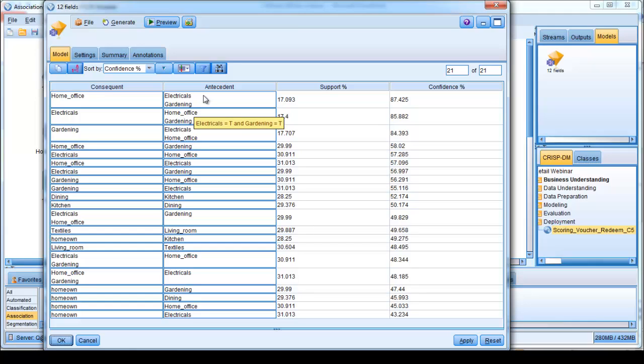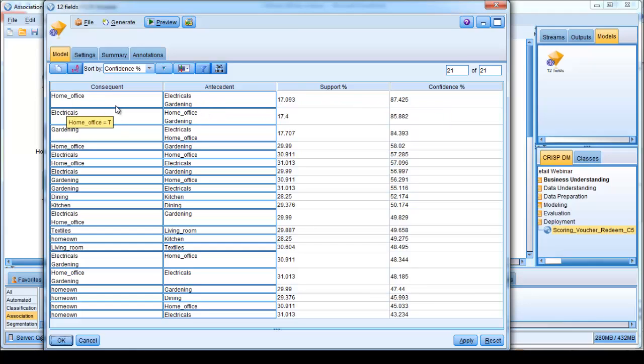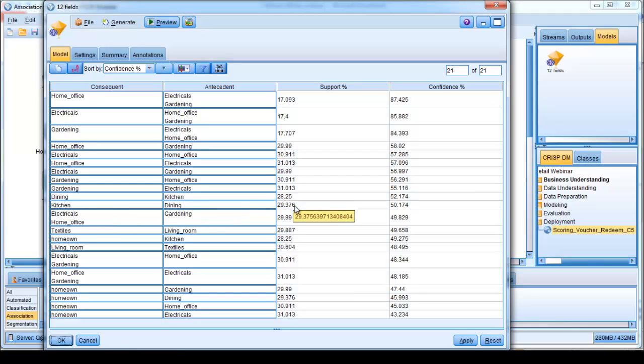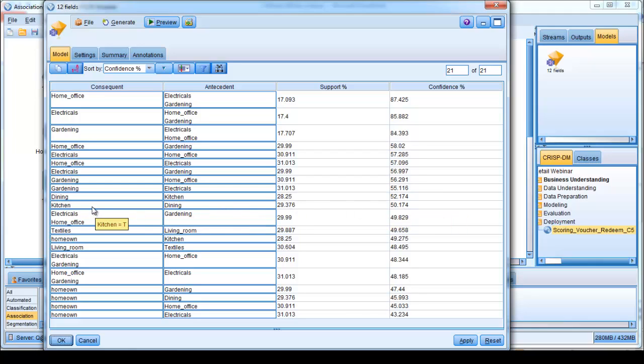And in fact, when that has occurred, 87% of the time we're also seeing purchases within the home office category. So there's a strong affinity or relationship between products that are getting purchased in these three categories. In the same sense, we're seeing a strong relationship between dining and kitchen here, where purchases within the dining category consisted of just under 30% of the purchases that were made, and that when that has occurred, 50% of the time customers have also purchased within the kitchen category.